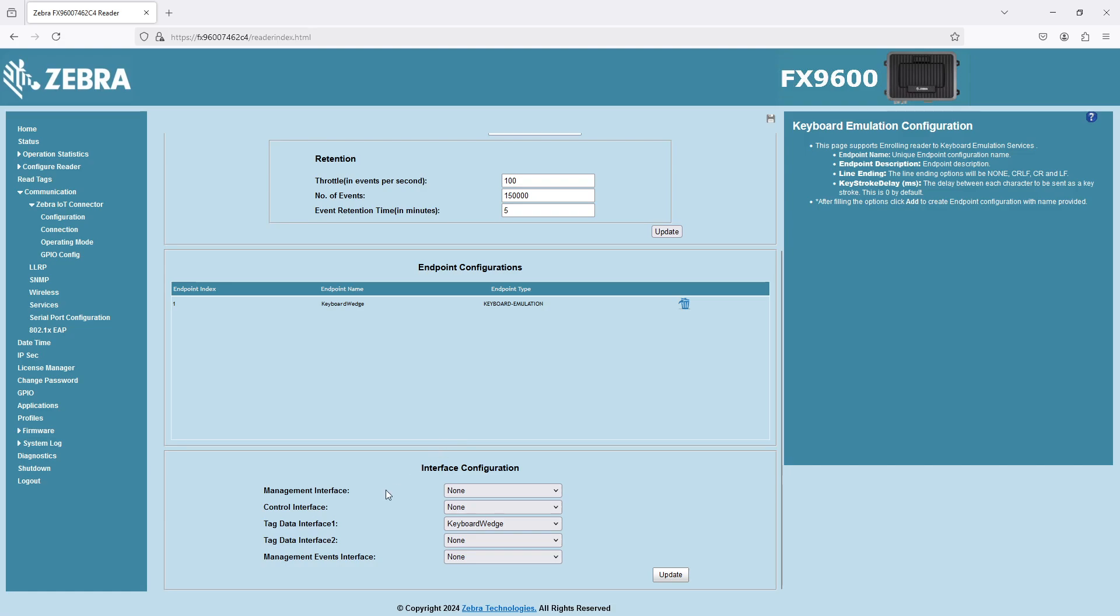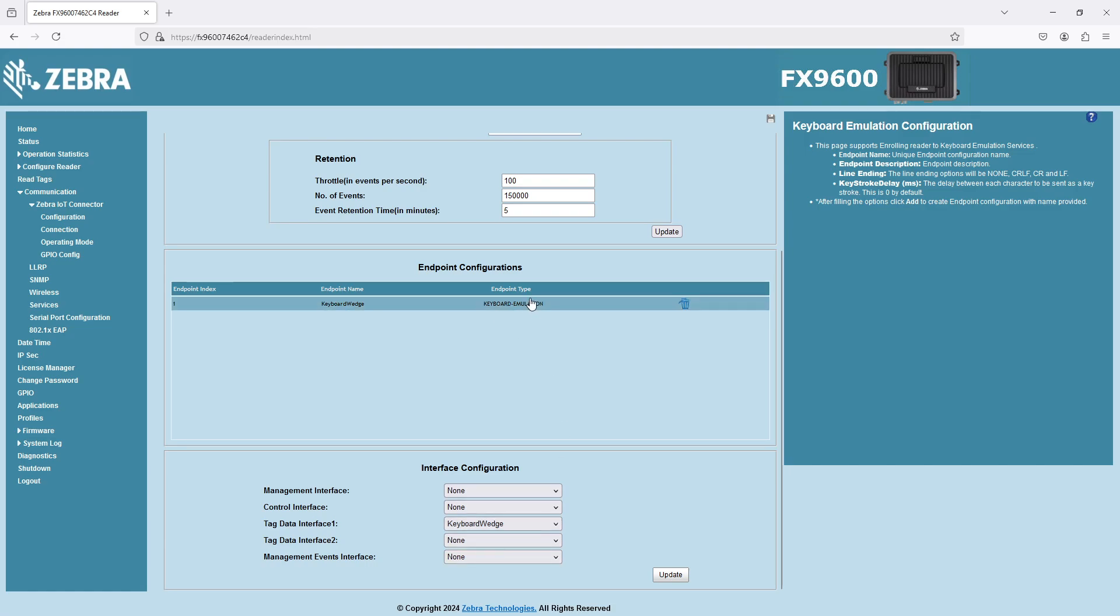So set up your settings. Something like this, you'll have this endpoint configuration then here. And as you scroll down, you'll see five different selections here. Don't worry about them so much. Just for the keyboard wedge demo here, for tag data interface number one, pick this endpoint that you created. Leave the rest at none.